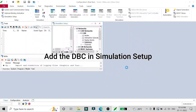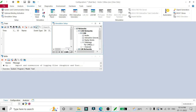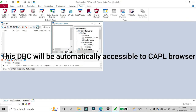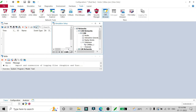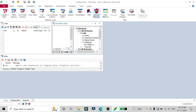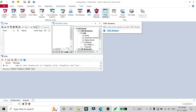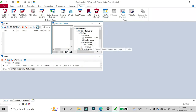The reason we are adding this DBC to our simulation setup is because when we open our CAPL browser, this DBC will be automatically accessible to it. If you don't do this step, the CAN DBC won't be accessible to your CAPL browser, which will make your CAPL scripting harder than it should be. So I've added my CAN database to the CAN network and I'll just open the CAPL browser.